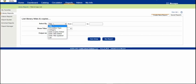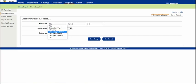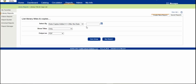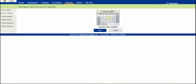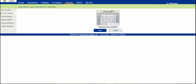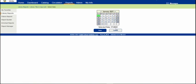We're going to select by date copies added, and we want before the date, and then I usually choose just the beginning of one of the years.